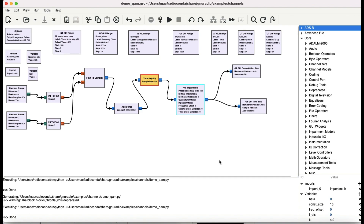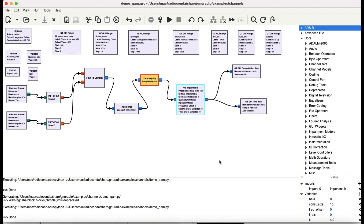Welcome back to my channel. In this video on the new radio, we're going to look at how we can generate quadrature amplitude modulation. QAM is basically a combination of amplitude shift keying and phase shift keying. This modulation technique is widely used in 5G, 4G, and beyond systems, as well as in WLAN — for example, 802.11ac.